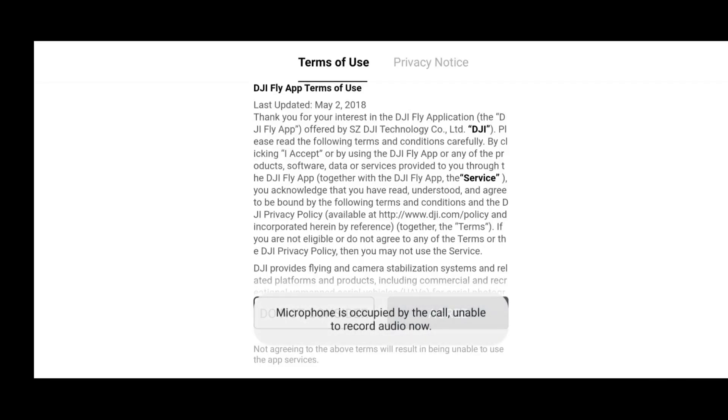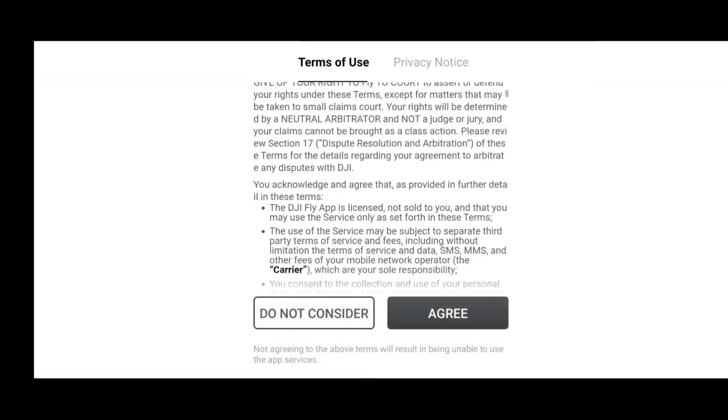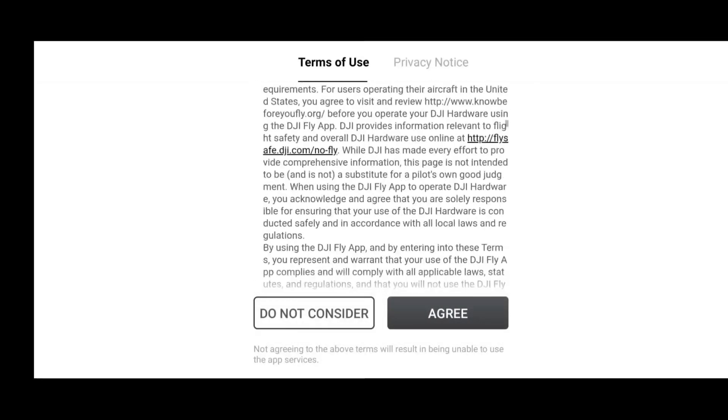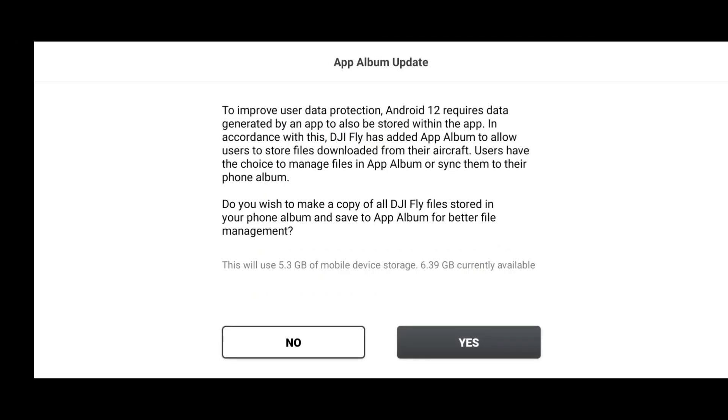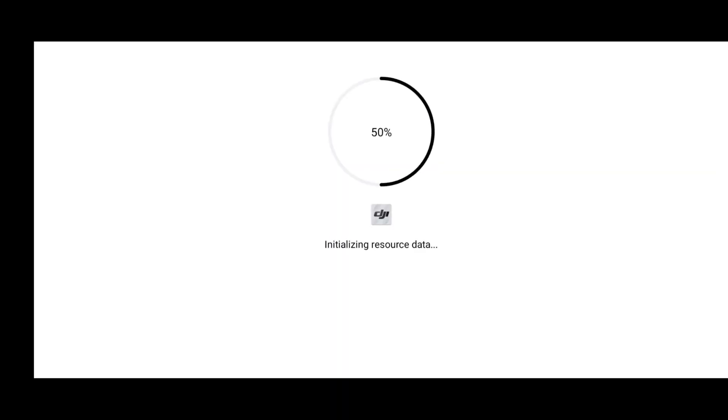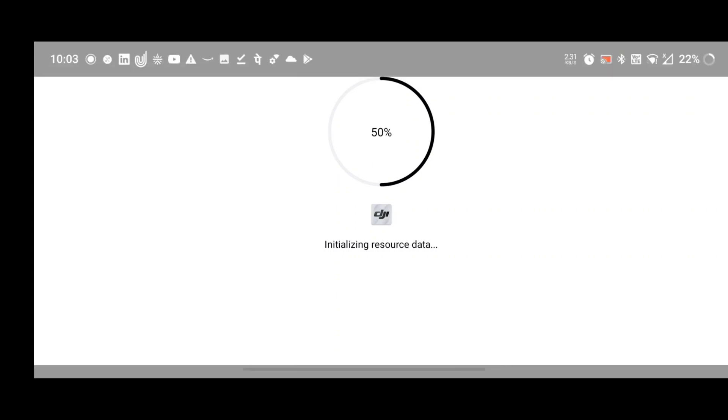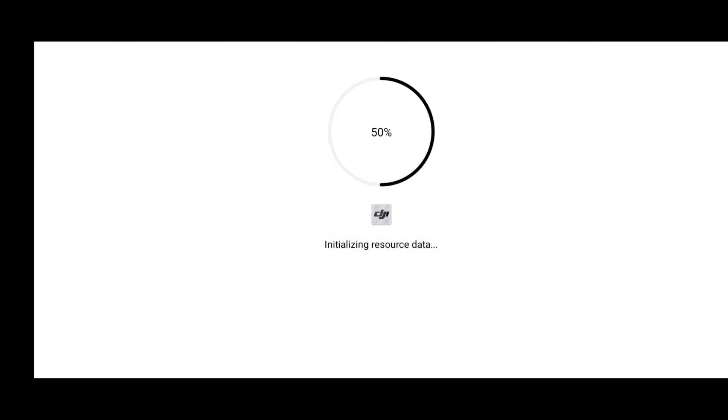Once the installation is done, just agree to the terms and conditions and set all the permissions. Then app album update will appear and once you click on yes, the resource data installation will start. While installing the resource data you need to keep your phone data on.